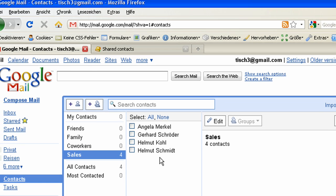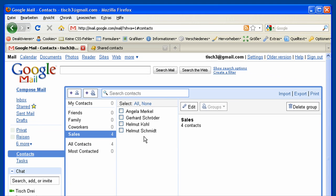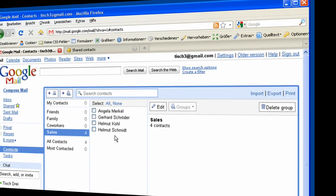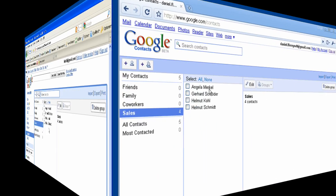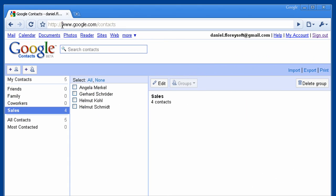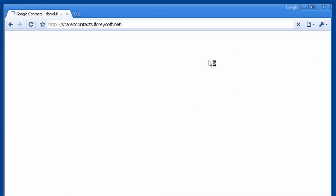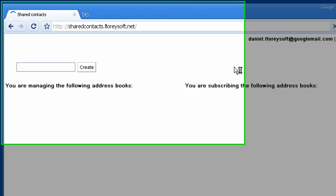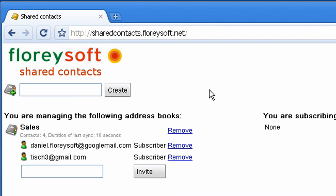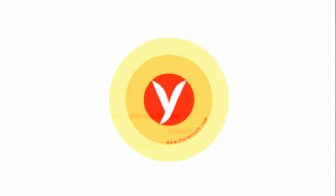Of course, this user could also add some contacts to the sales group. Let's switch back to the manager of this address book and log in to the Shared Contacts application. You can see the number of shared contacts in each address book and the duration of the last synchronization. Thank you.